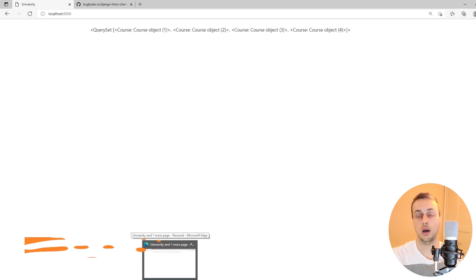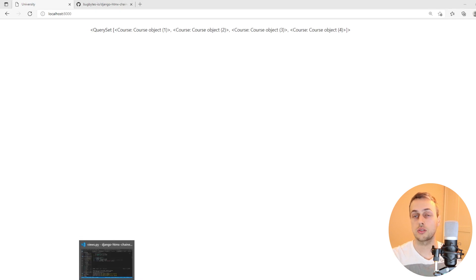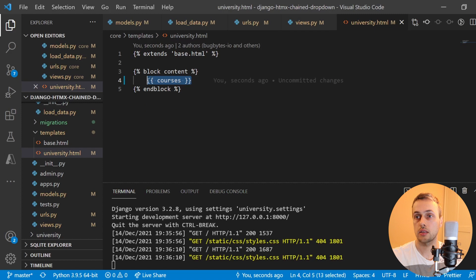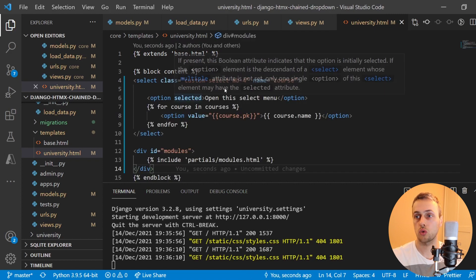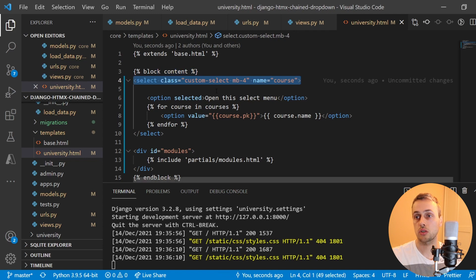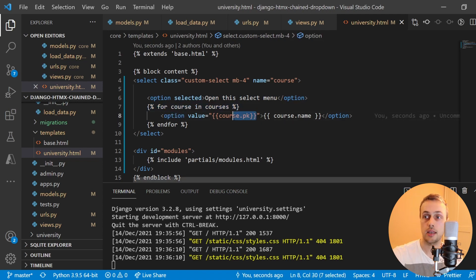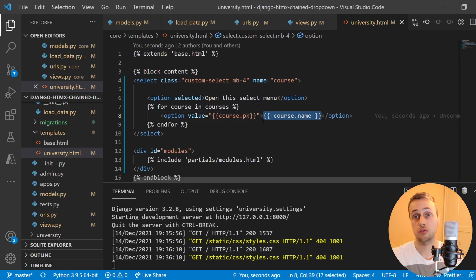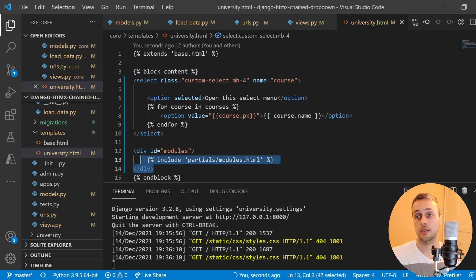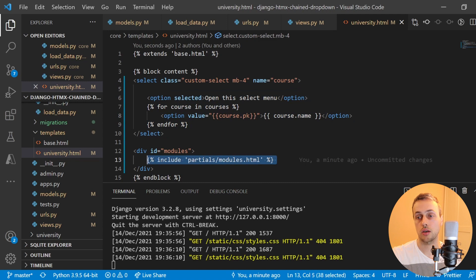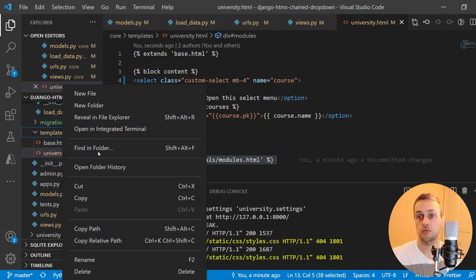Now we're going to implement proper select boxes using HTML, and then after that we'll wire up the htmx requests. Back in university.html, within the content block I'll paste some HTML code. We define a select box with a set of options for each of the courses in our query set. Each option has a value equal to the primary key of that course, and we list out the course's name for a user-friendly option. Below that we have a div with an id of 'modules' where we include a partial — this is important because when we select a course we want to update the modules returned in this partial.